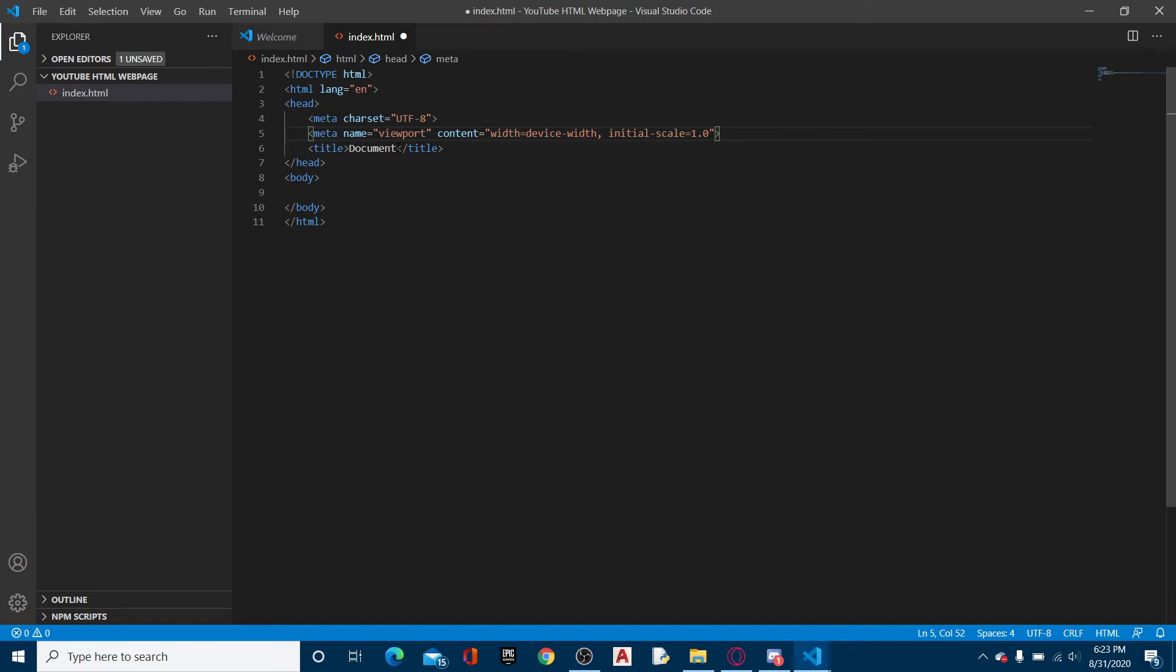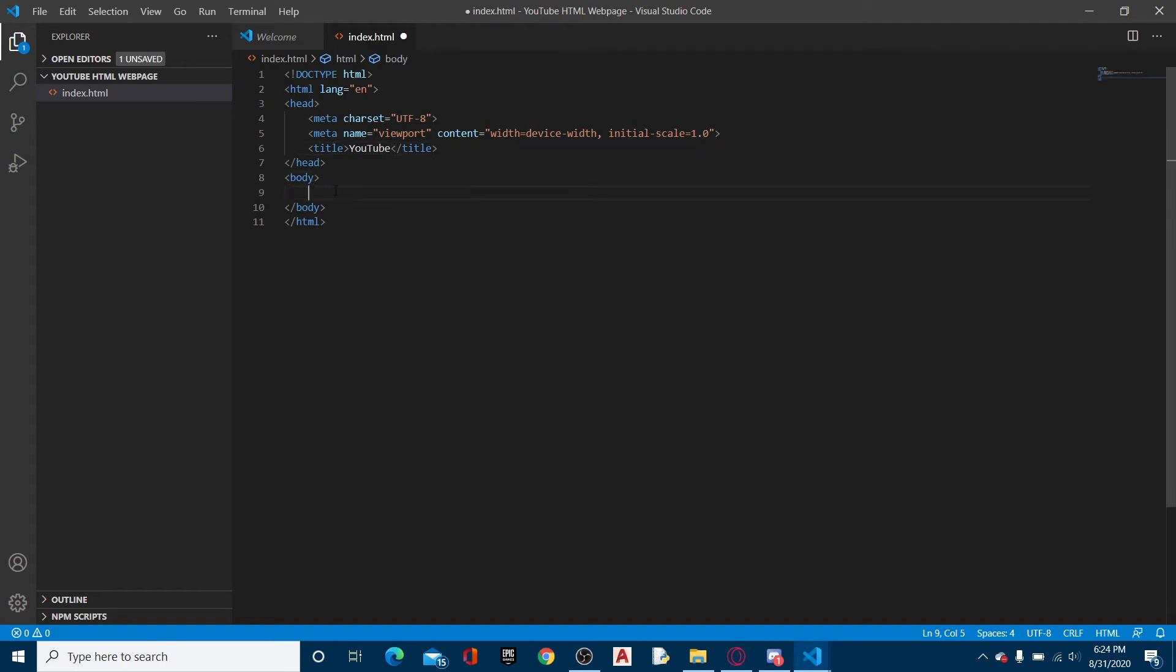The title is essentially the page title. You don't actually view this on the webpage, but it's kind of the title of the tab. So I'm just going to name this YouTube. The body is everything that you see. So let's get into this.